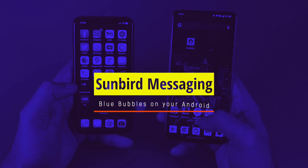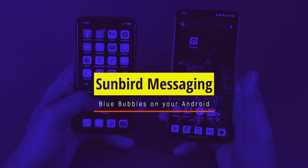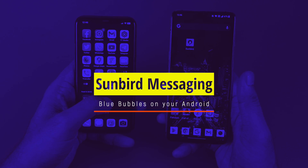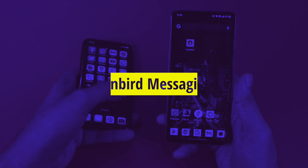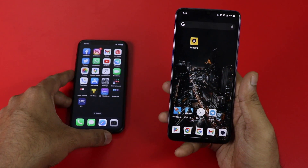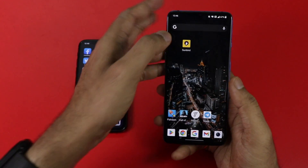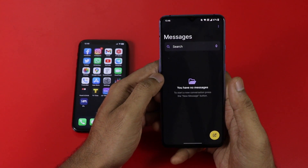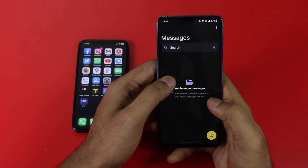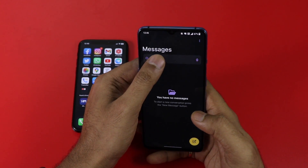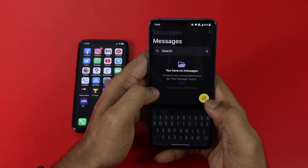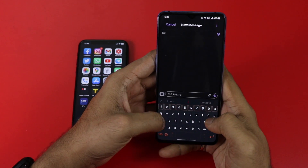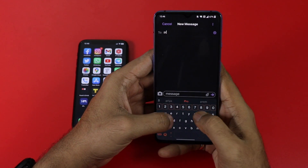Hi friends, today I am with a new video. In this video I am going to talk about the Sunbird messaging app. The highlight feature of the app is that you can use iMessage through your Android smartphone. Yes, you have heard it right — the app has already created a lot of buzz in the world, so let's check out more detail on Sunbird messaging.